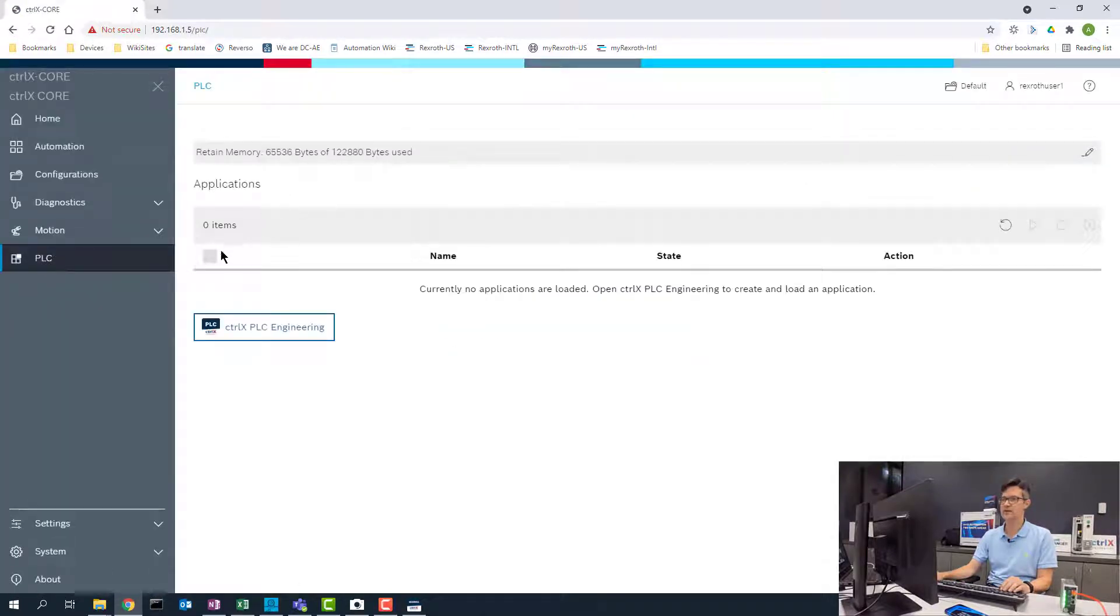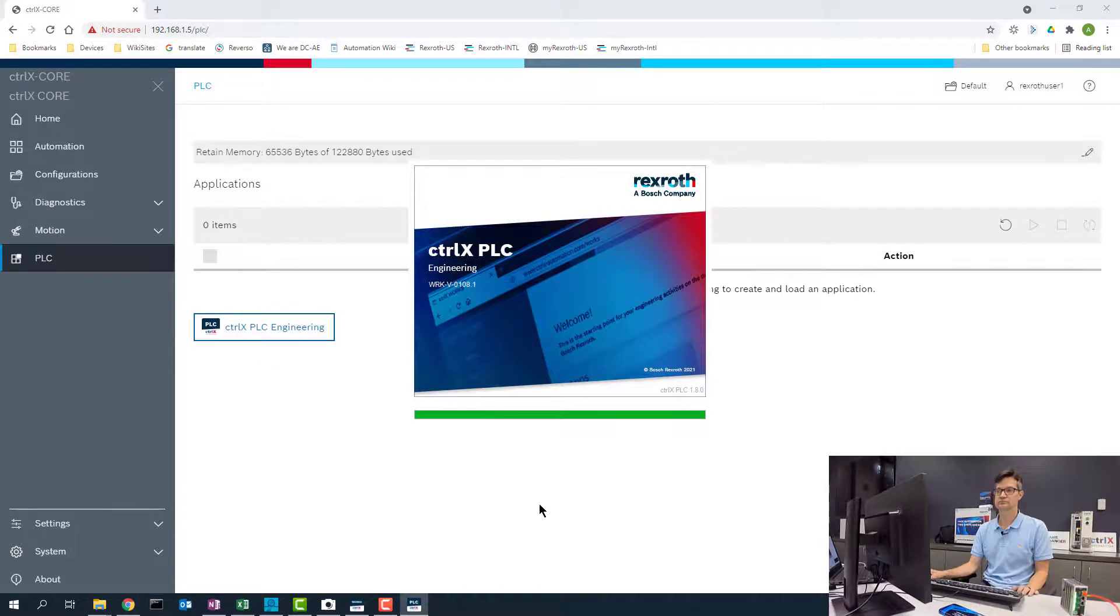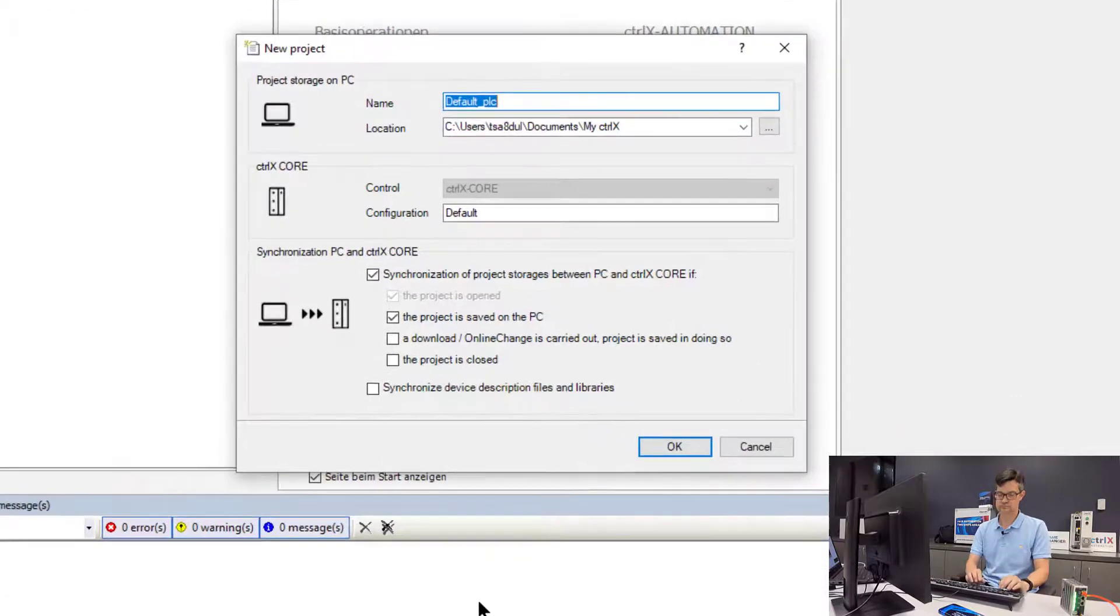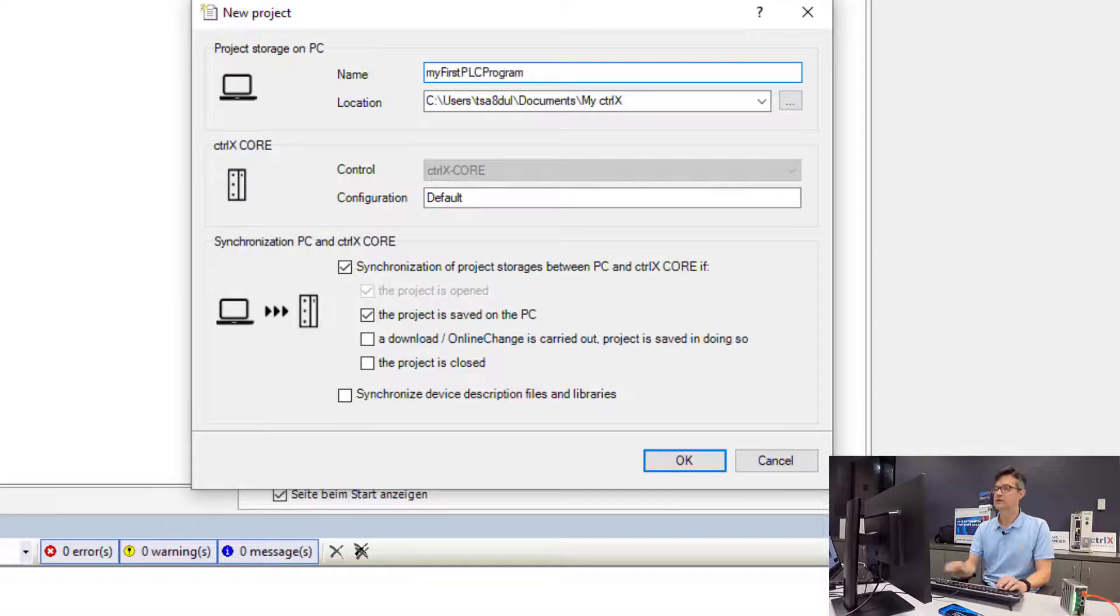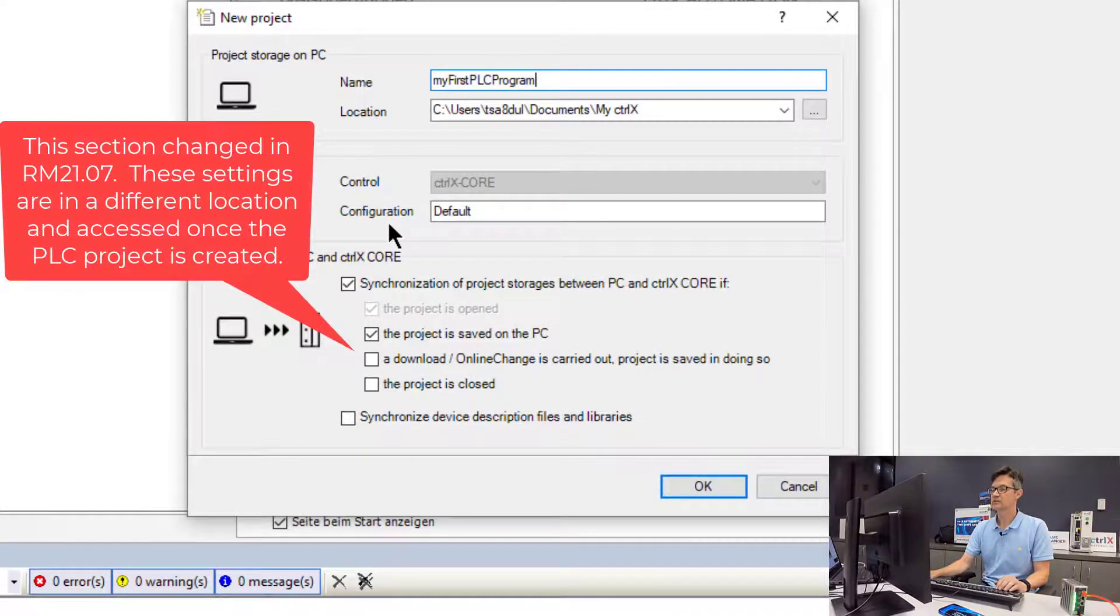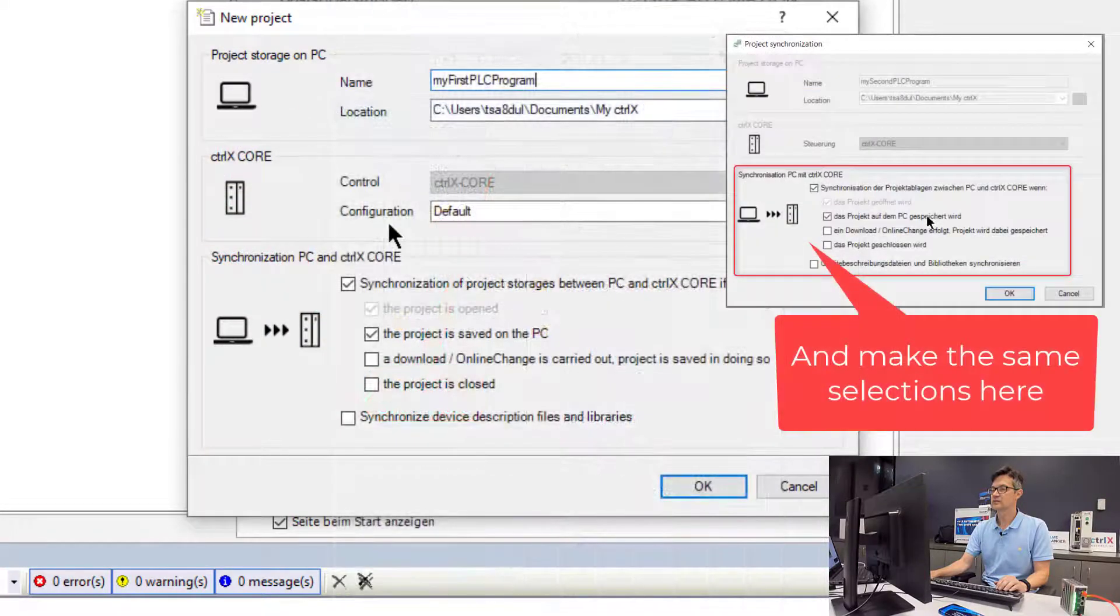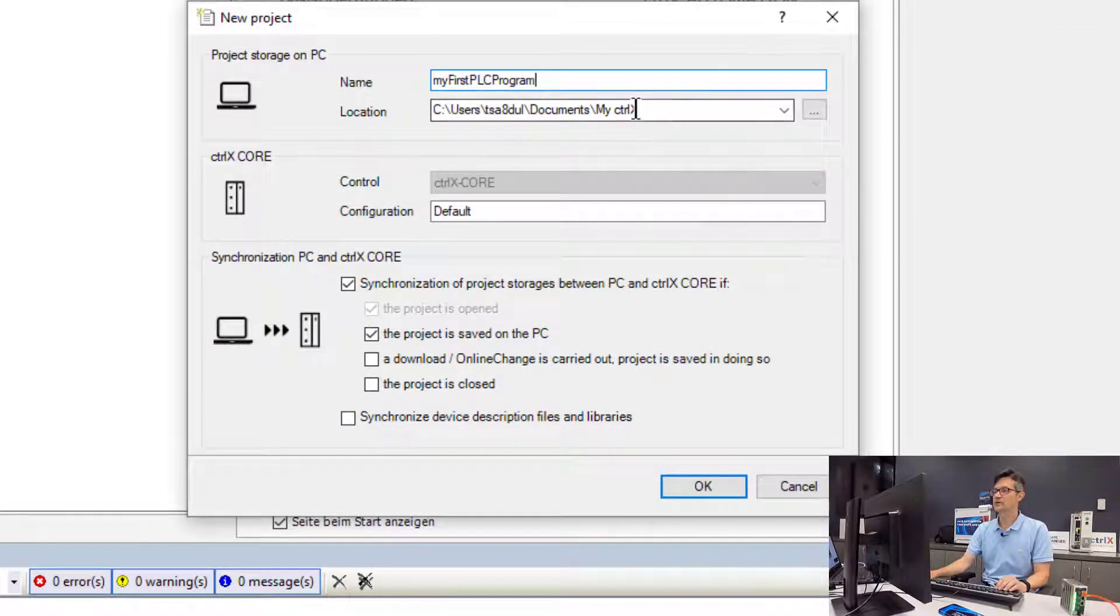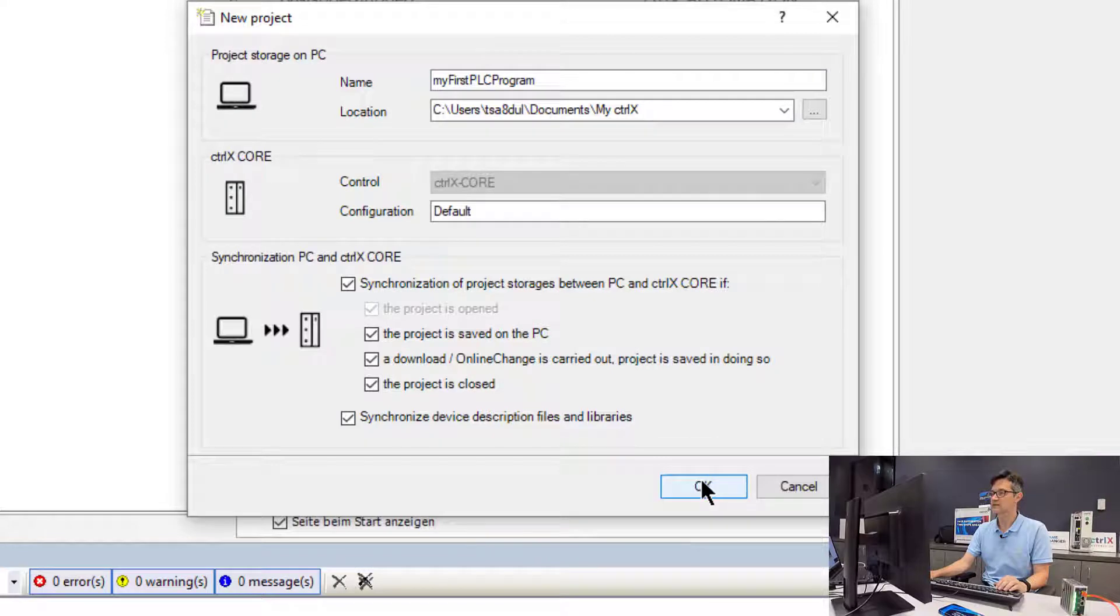Now we will open up the PLC app and we will see that there are no applications loaded on the controller. So from here we need to go ahead and open up the ControlX PLC engineering. So now we will name our project. This project will be stored on our PC and this location and then also synchronized and downloaded to the controller to be later uploaded for service functionality. So we will connect and synchronize all options to the controller.